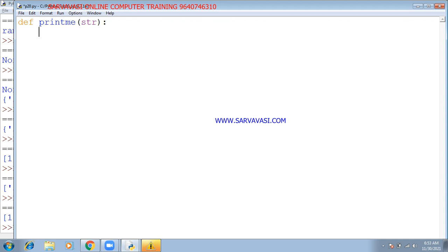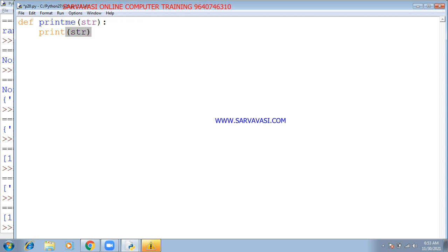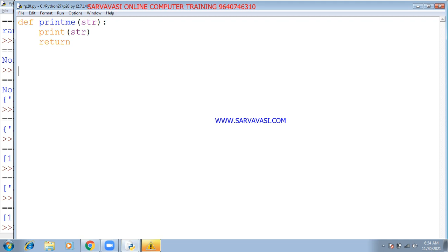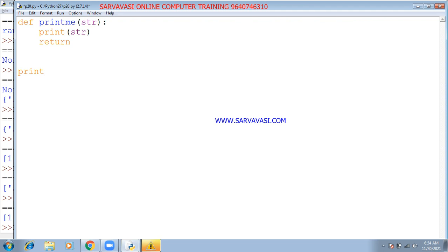Then we print the code with the parameter 'strn', and we do a return. This is the function definition. Now the function is defined. Next, we write the main program, which calls 'print_mean'.